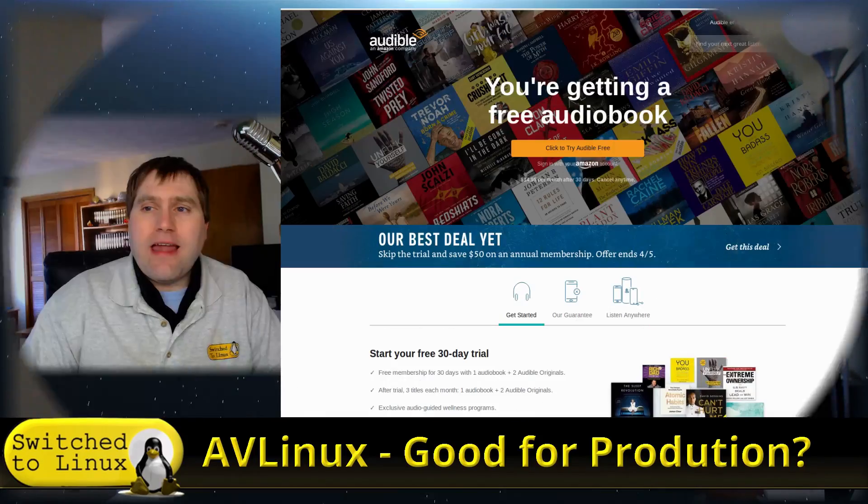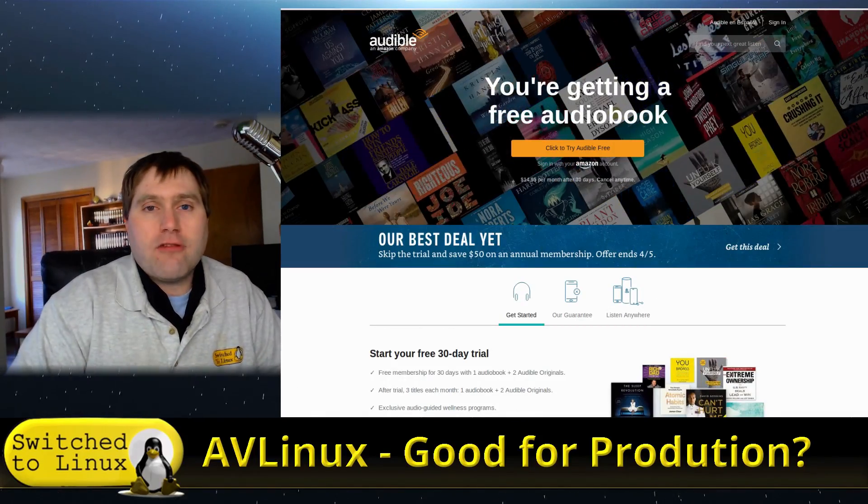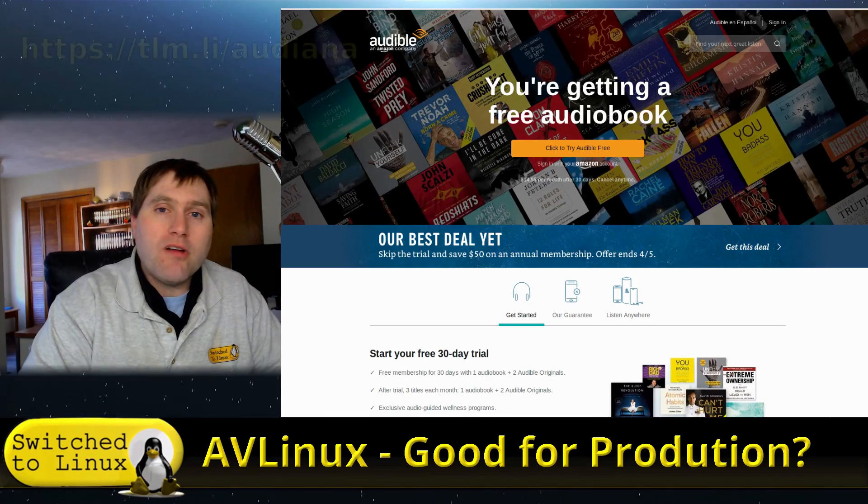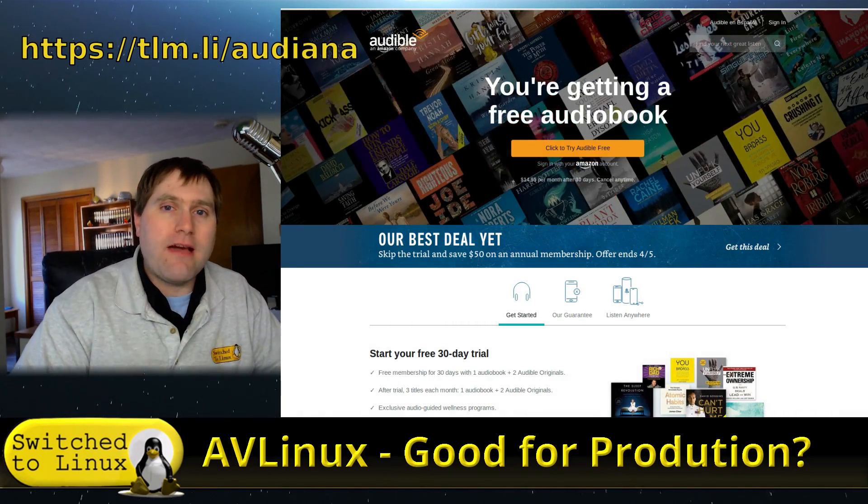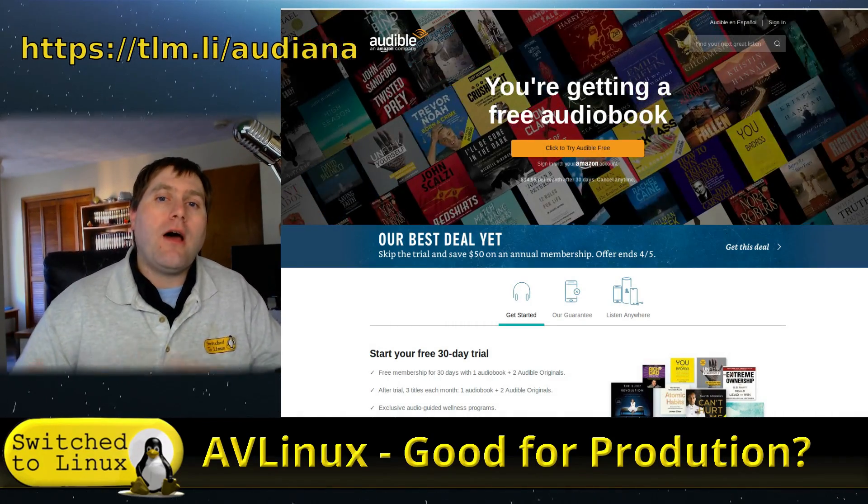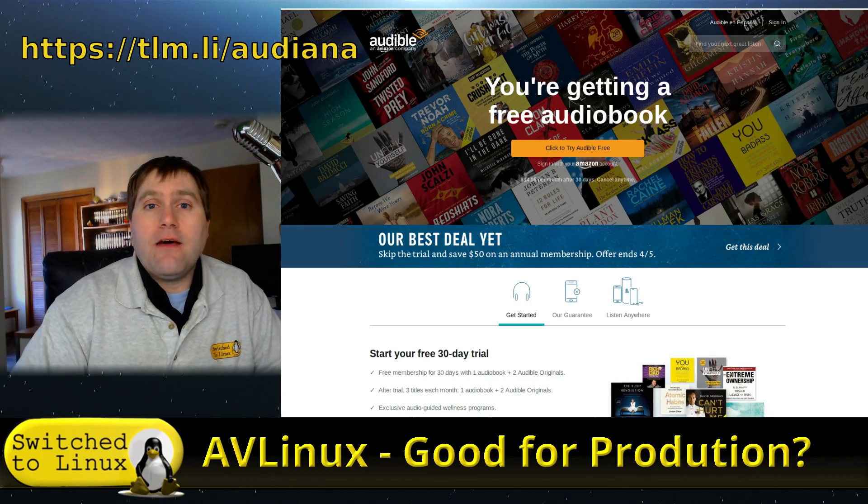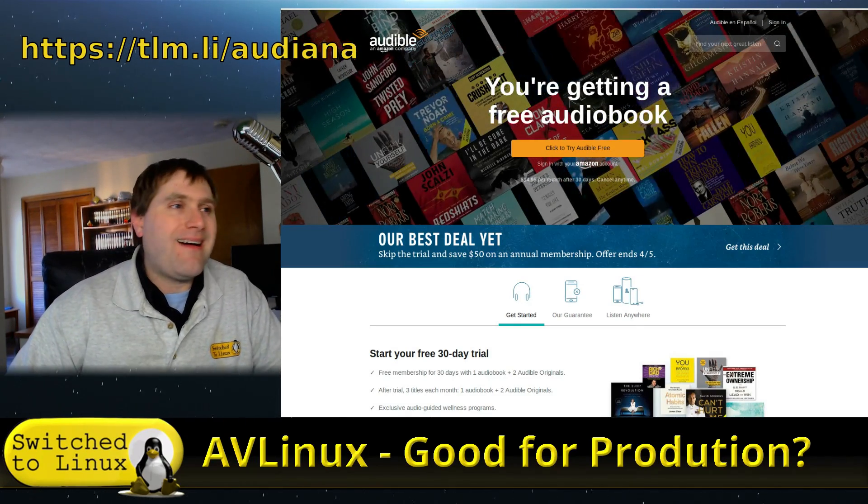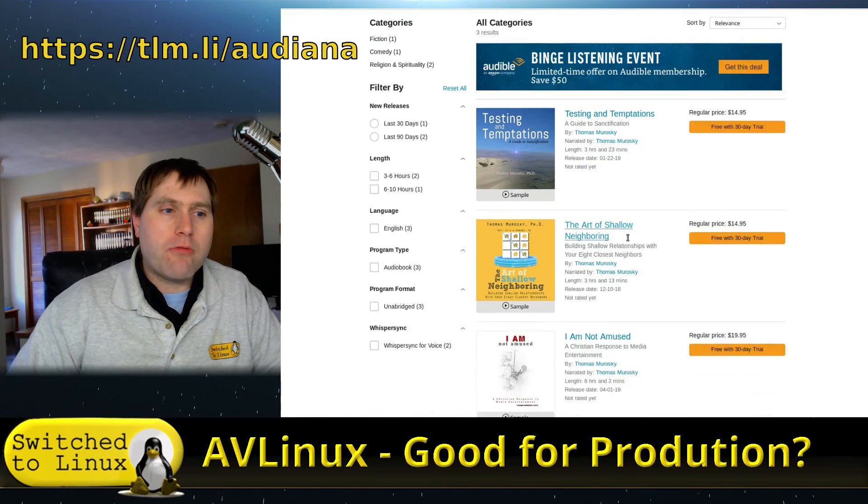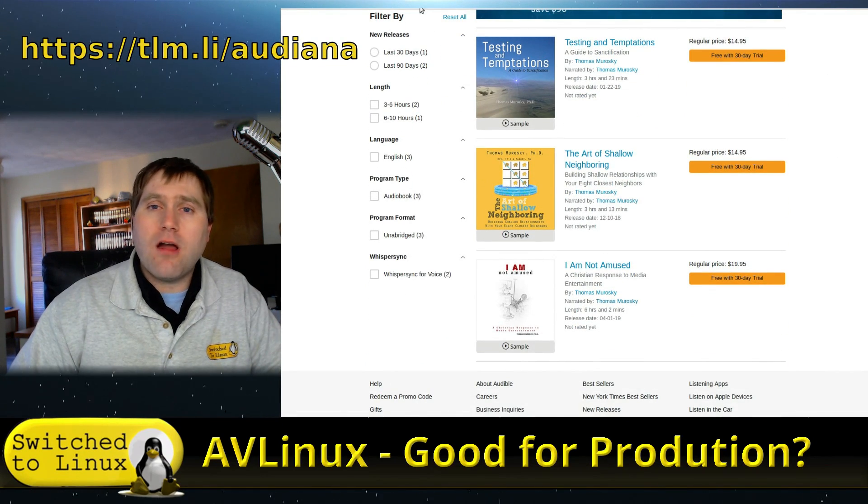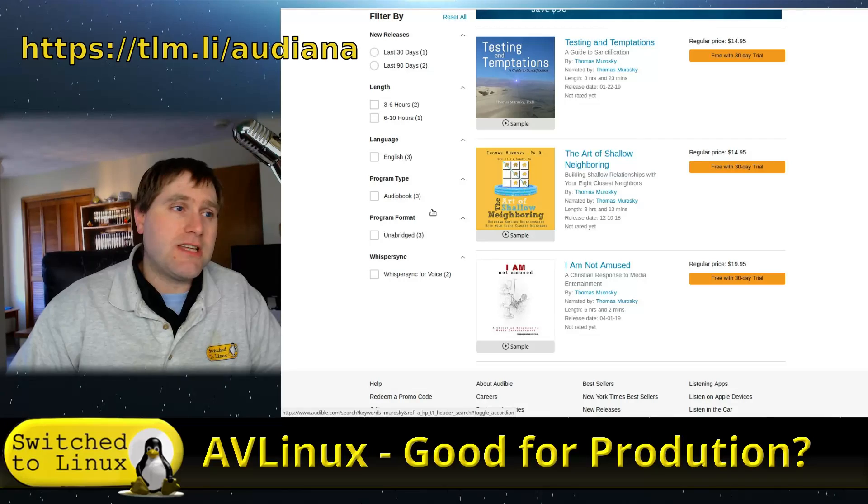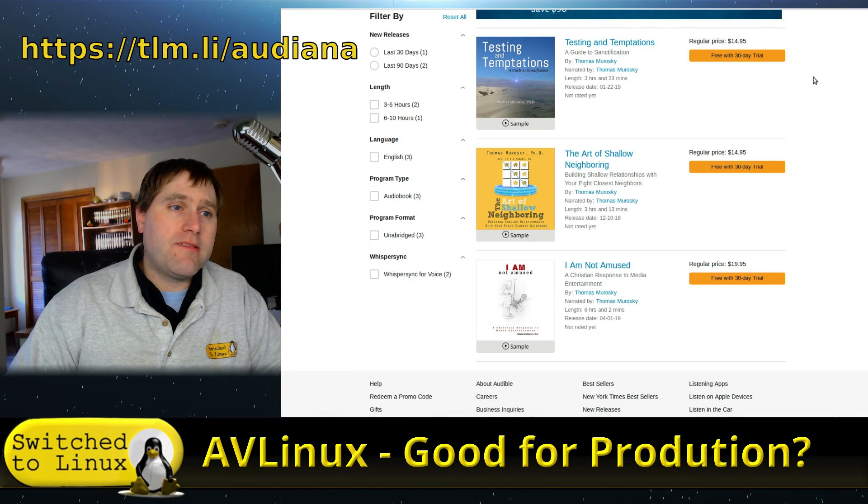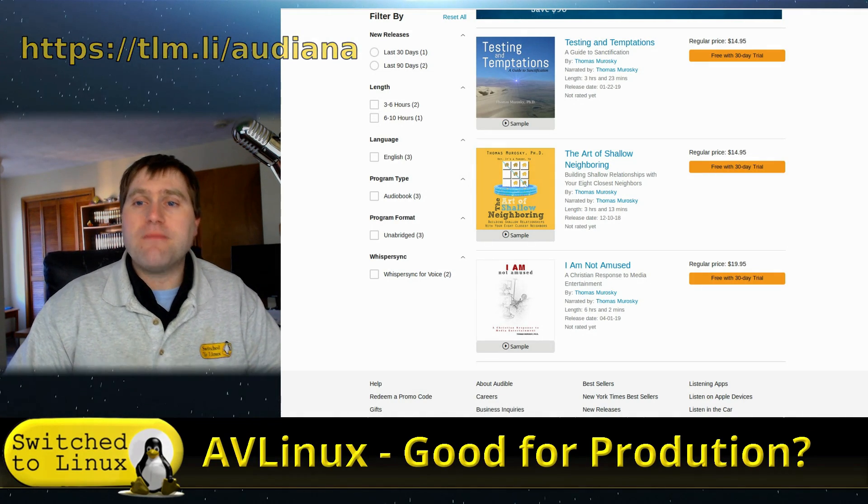So before we dive into that, have a look at the links in the description down below. I do have some books on Audible, and if you follow my links and create an account, I do get a bounty credit, which is effectively like an affiliate link. If you're thinking about using Audible, use my link in the description down below to sign up. Or if you already have Audible, consider picking up one of my books with your free credits.